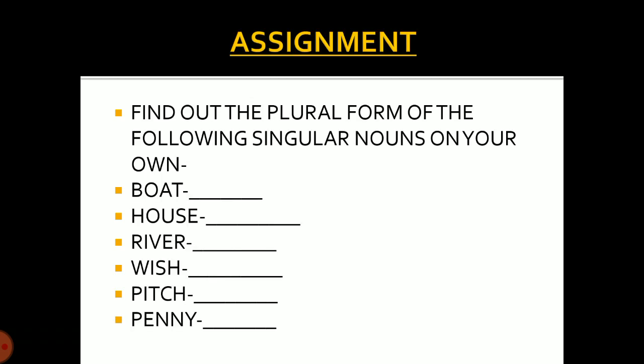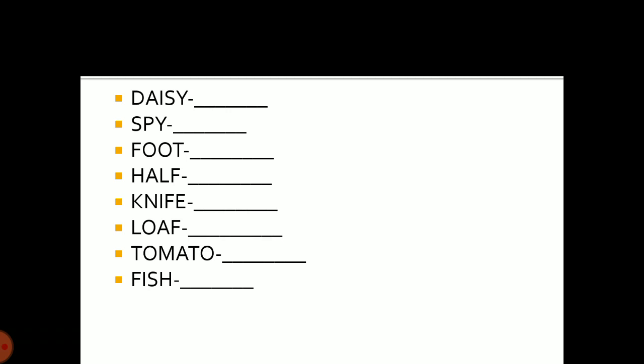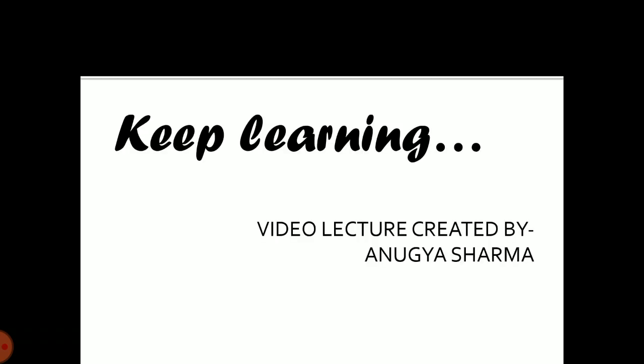That's all for singular and plural nouns. Here I have an assignment that may be helpful for you all. You have to find out the plural form of the following singular nouns on your own: boat, house, river, wish, pitch, penny, daisy, spy, foot, half, knife, loaf, tomato, fish. Take an initiative to do the assignment and keep practicing whatever has been taught to you, and keep learning.